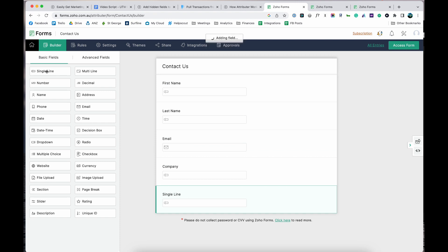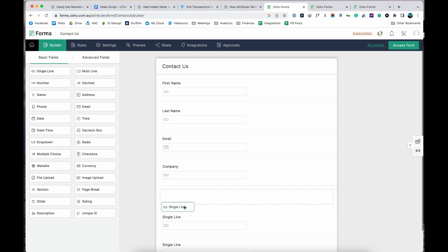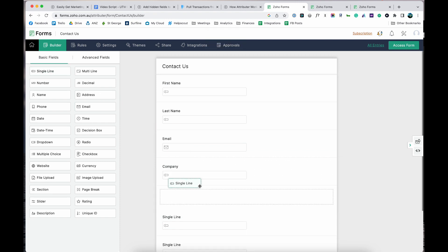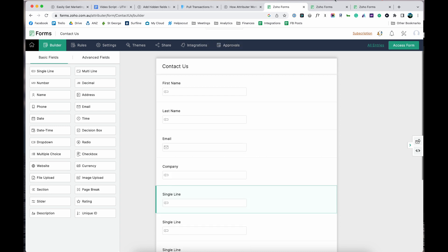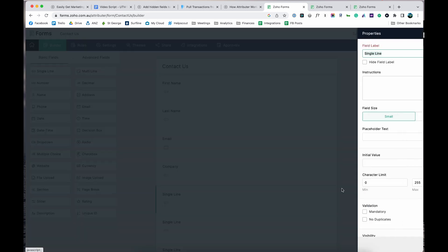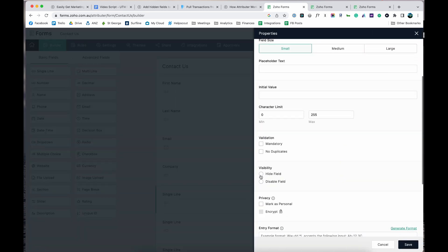Now go to the form you want Attributer to work with and drag and drop six single line text fields into your form. Then open each one up and select the hide field option.